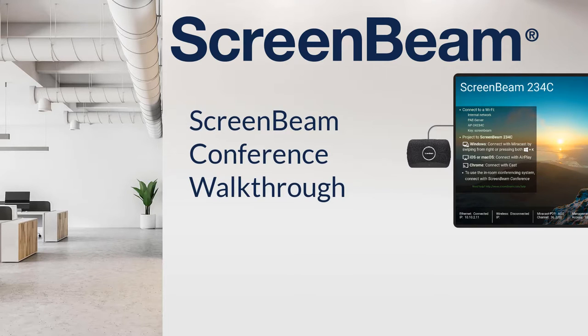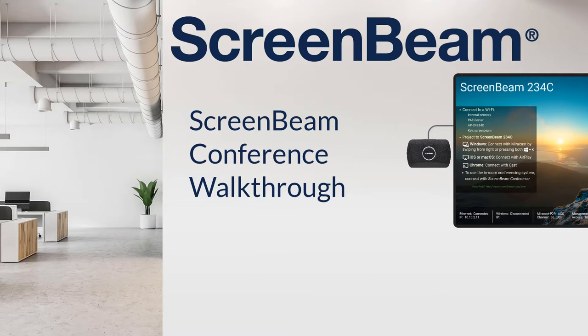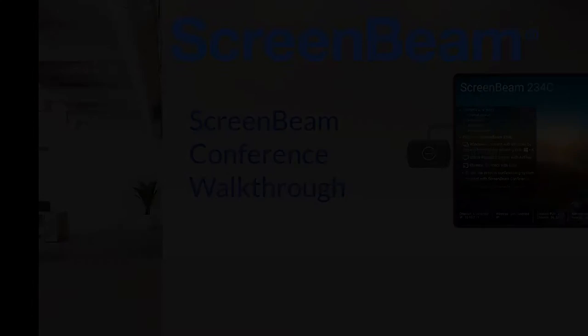a new feature for the ScreenBeam 1100 Plus that allows users to wirelessly connect to in-room video conferencing peripherals. Setup should take less than five minutes, and we'll cover it all in this video.